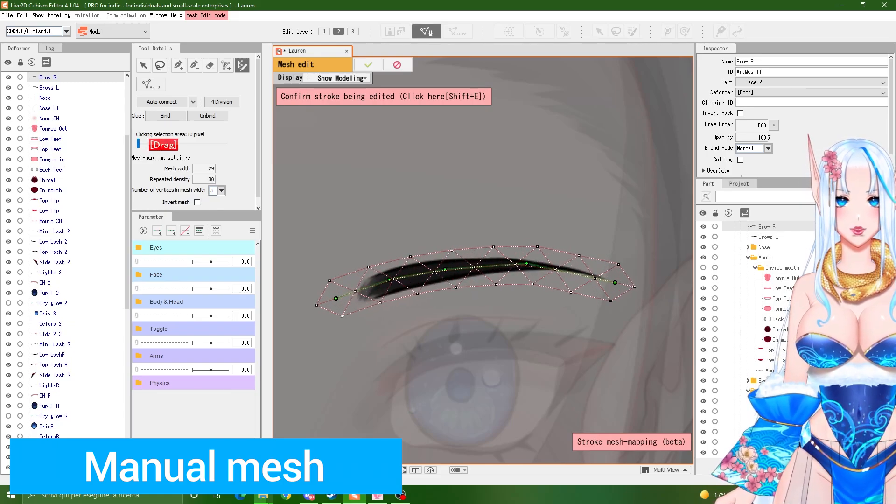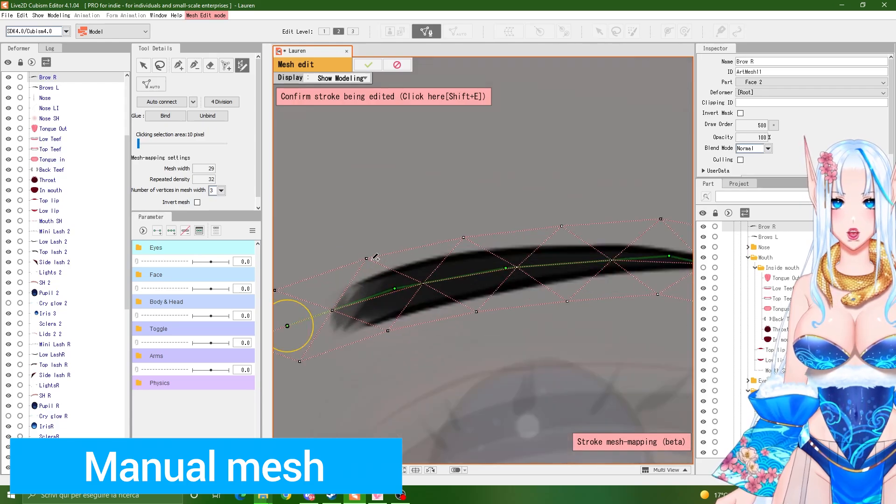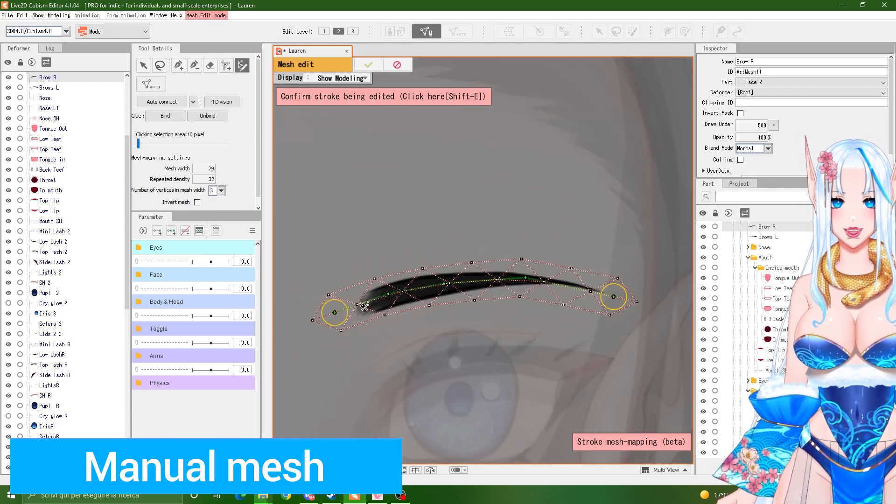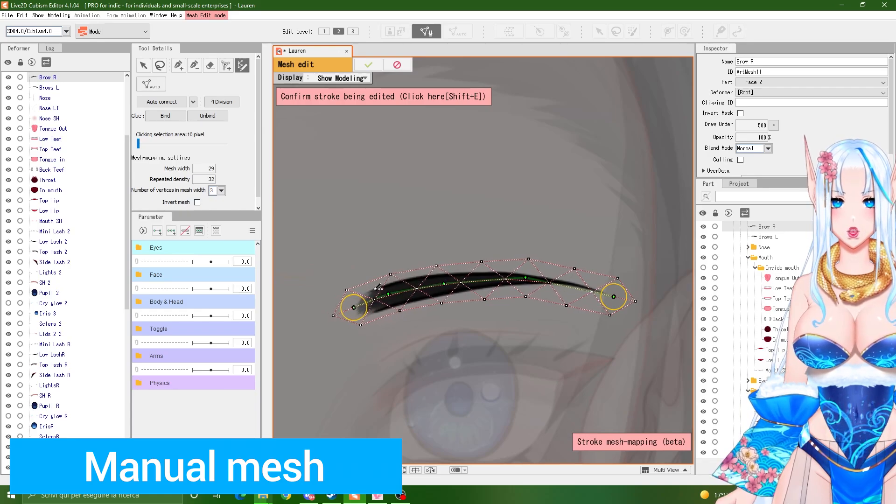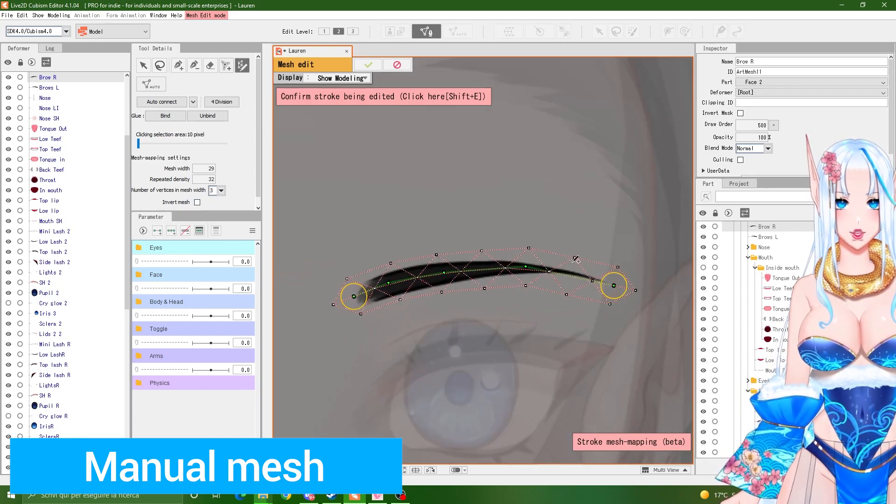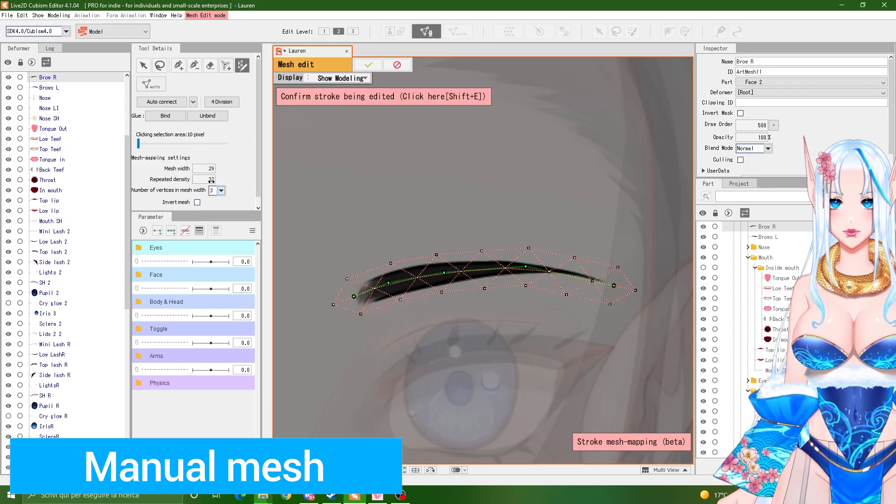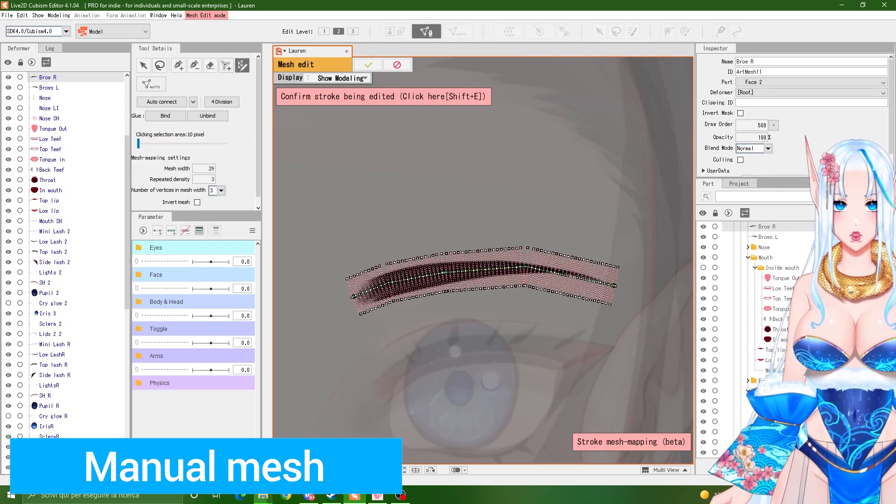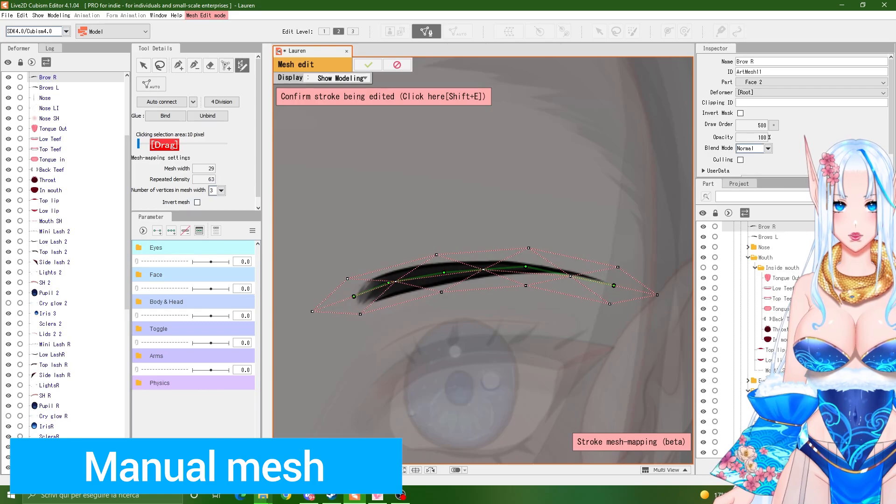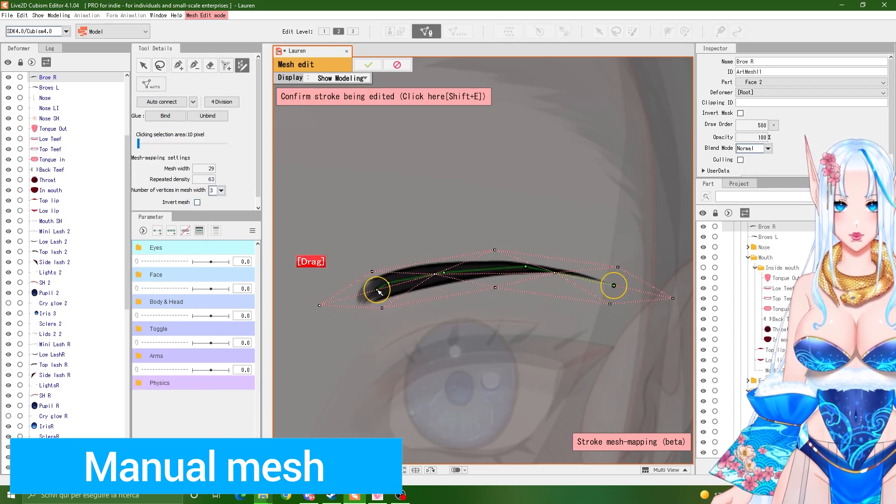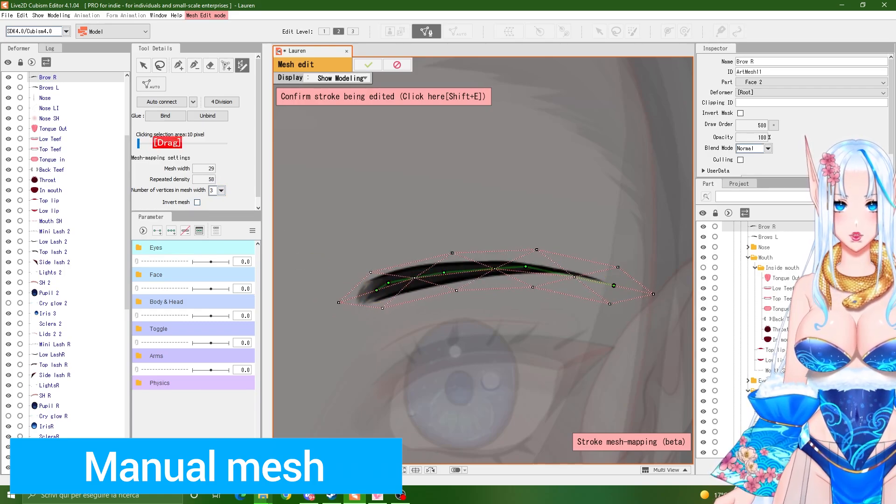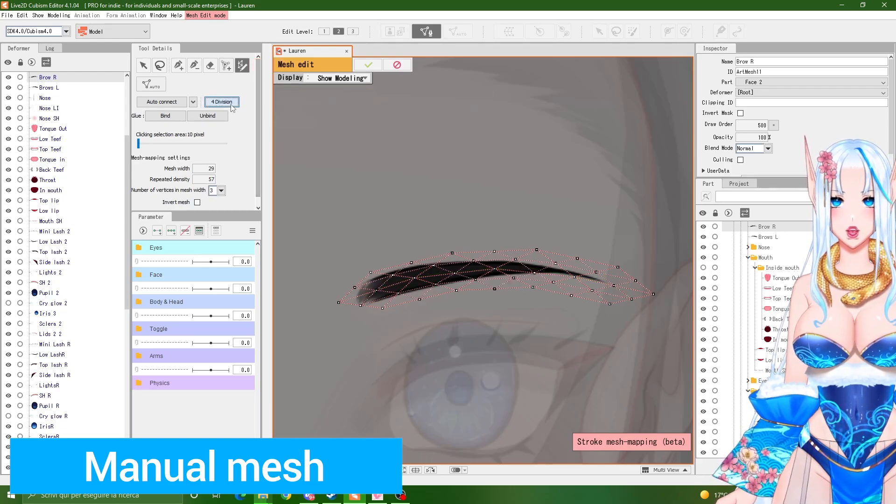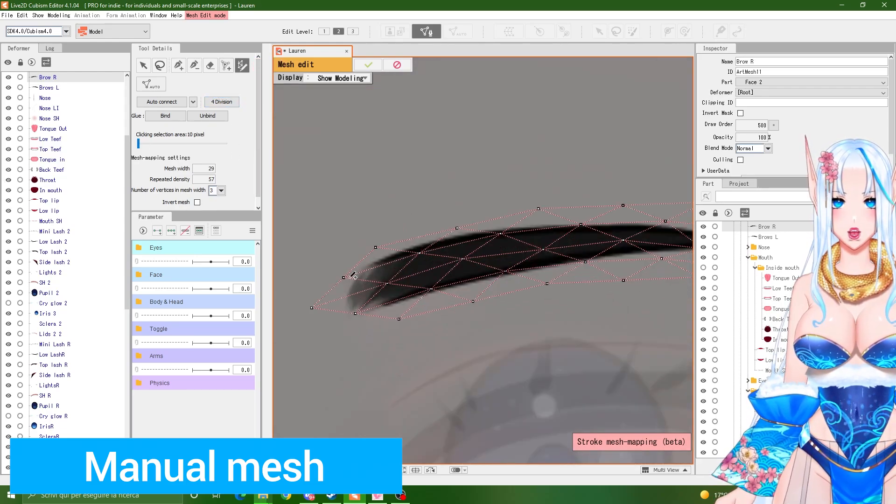So one thing that I usually do, you might say, you might think, but this one is not as detailed as I want to. It only has two rows of triangles, right? So the trick is to make your triangles very wide here. Not too wide, quite wide. Then confirm it and click four division. As you can see now, we have four rows of triangles.